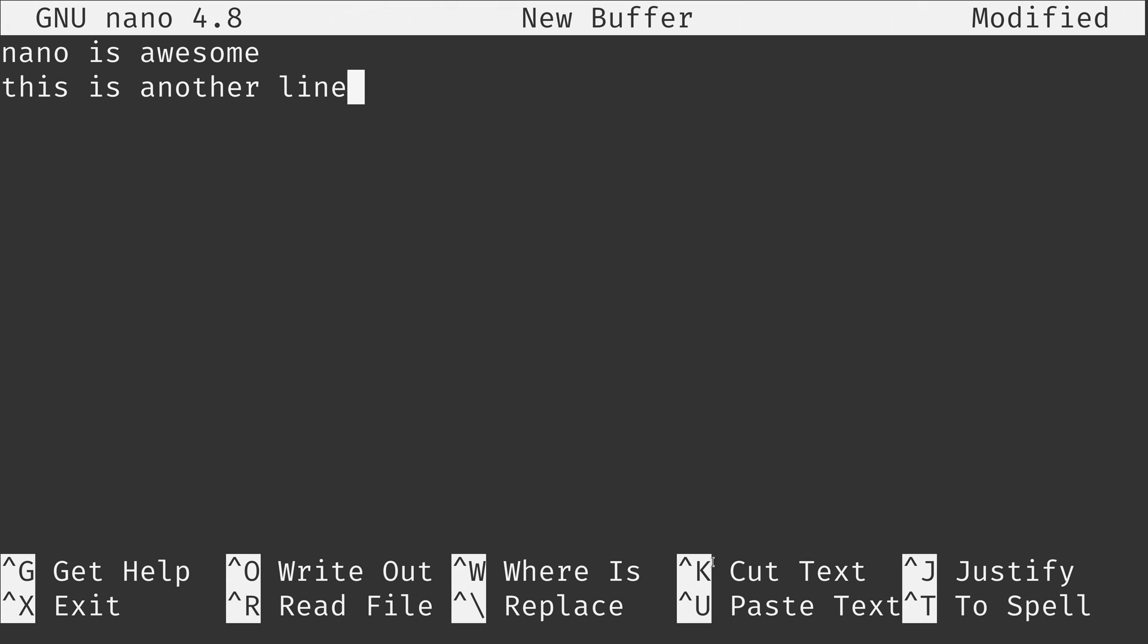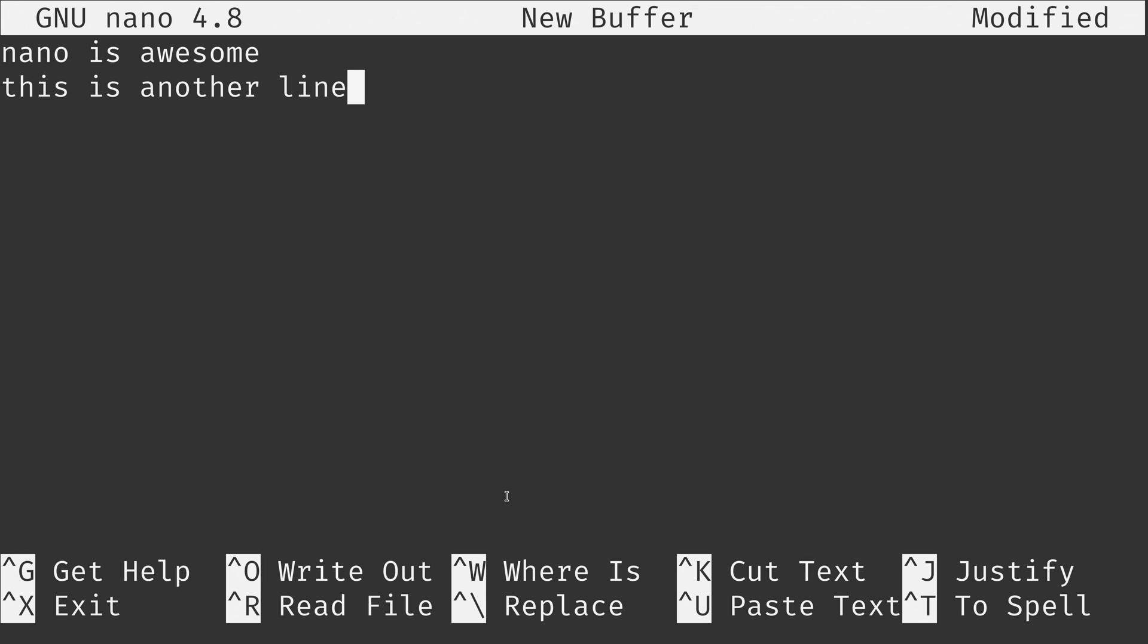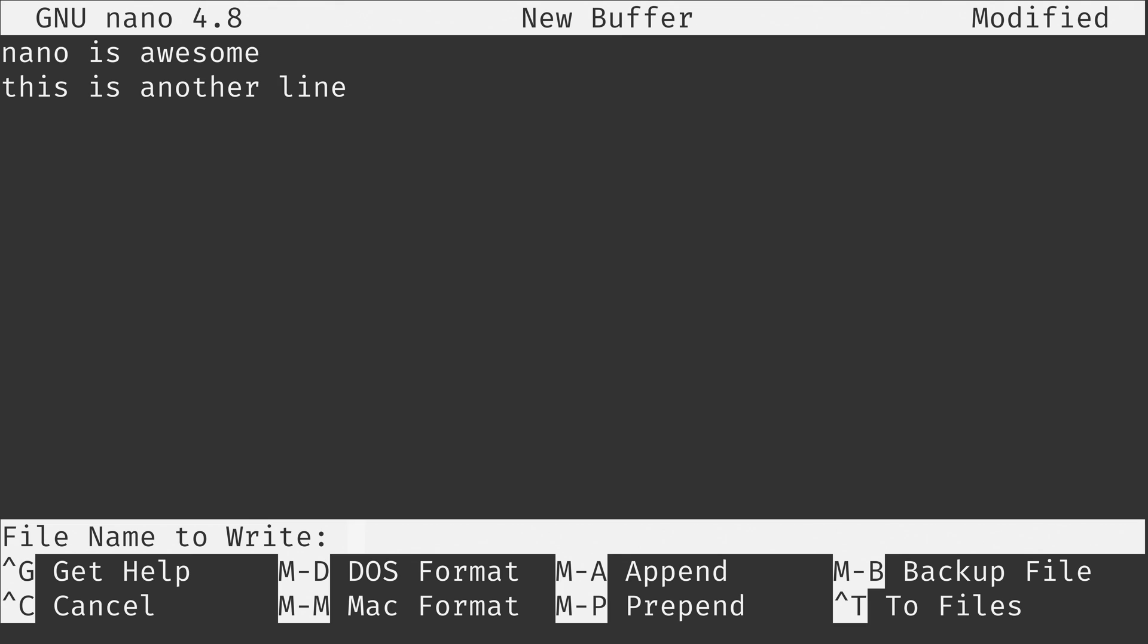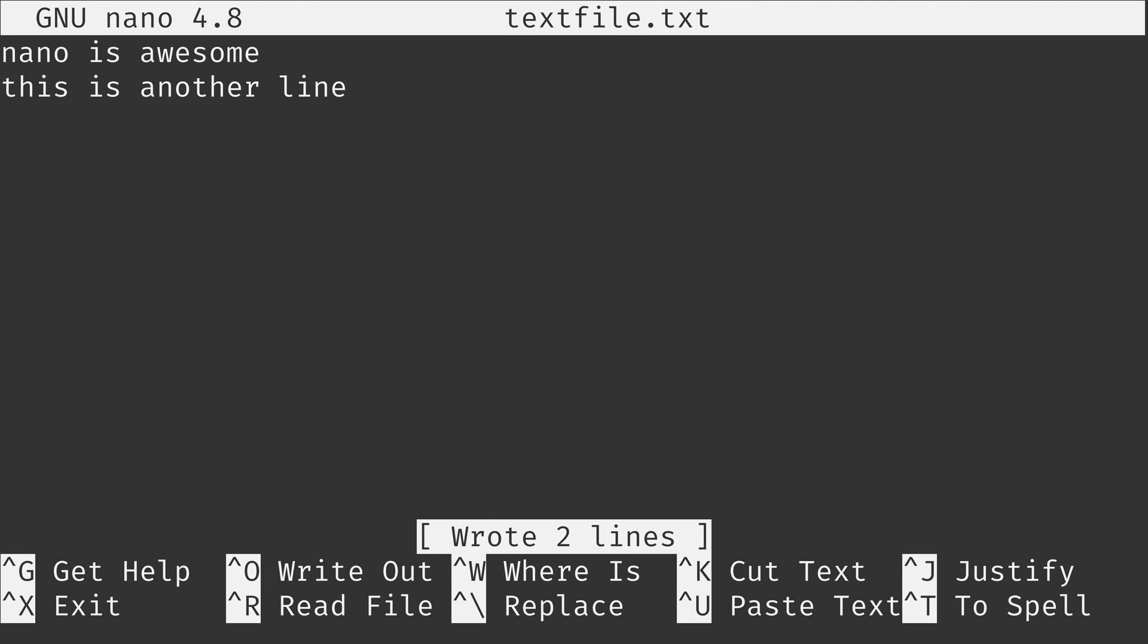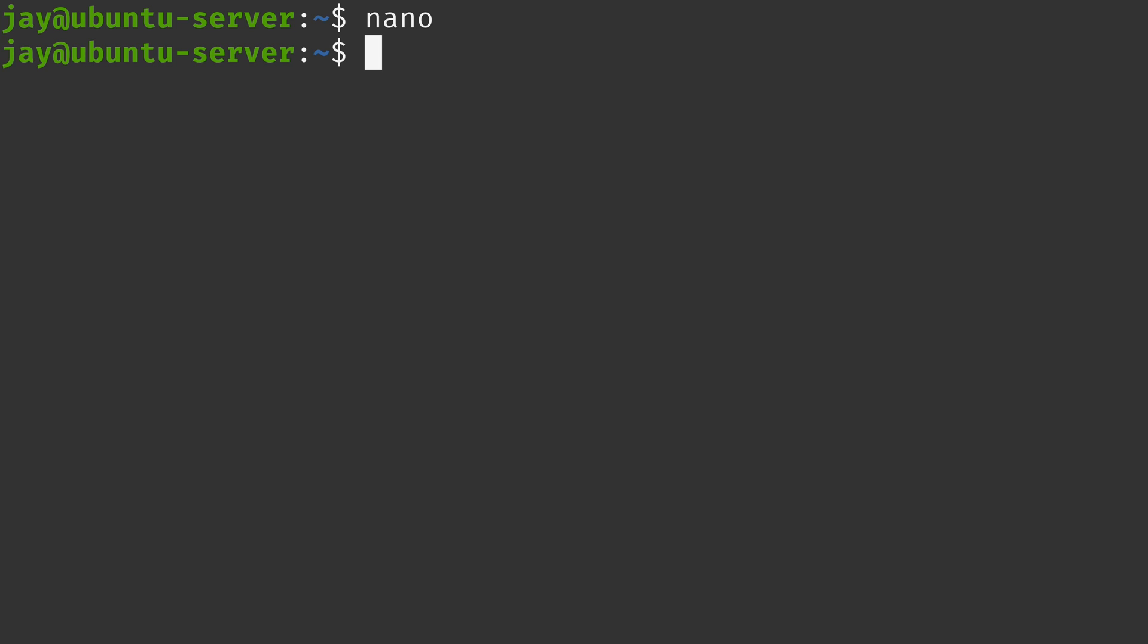Now pay special attention to the section down here. As you can see there are several letters there that have a caret symbol to the left. The caret symbol represents the control key and that means you can hold control and press any of the letter keys that are designated here for various effects. For example right here we have write out. That's essentially the same as save. So if I was to hold control and press O that's going to bring up the save dialog. So you can give it a file name and then press enter. And then right here it shows that we can hold control and press X to exit. So I'll do that right now. And we've exited the editor.